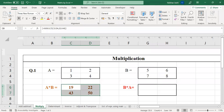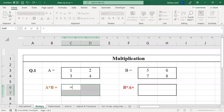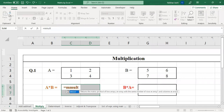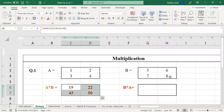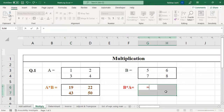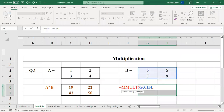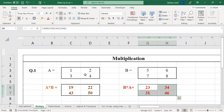Let me show it again. Select the range for the answer, put equal sign, type the function MMULT for matrix multiplication, open the bracket, select array1 which is matrix 1, put a comma, select array2 which is matrix 2, close the bracket, and Ctrl+Shift+Enter gives the answer. Now let us see B into A — the process remains the same, only the sequence of the two matrices is reversed. Select the range, equals MMULT, open bracket, select matrix B first, comma, select matrix A, close bracket, Ctrl+Shift+Enter.